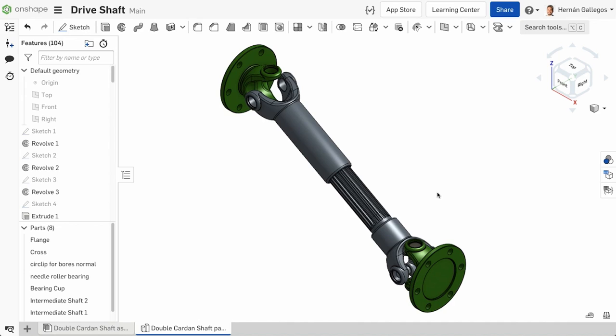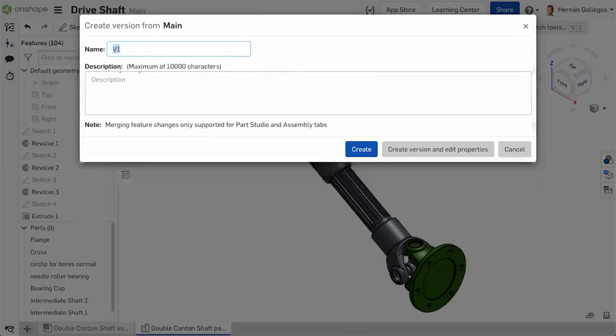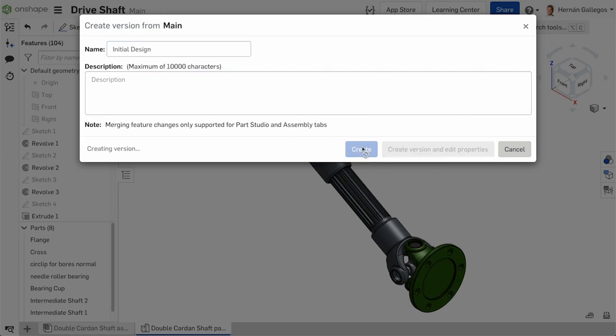What are some examples where you might create a version? Let's say that you are a designer and you've created a design and need to have it reviewed. Create a version to capture that moment in time, before the review, so that you can easily return to it.